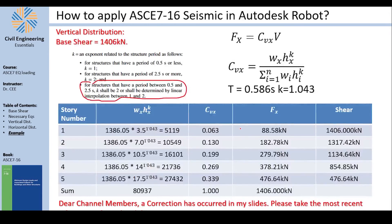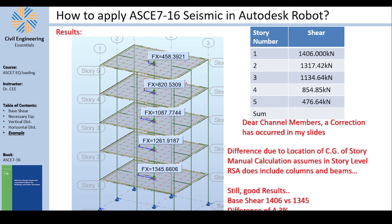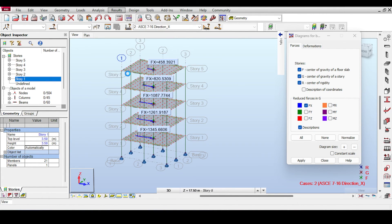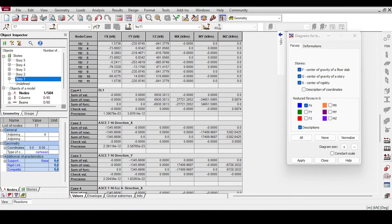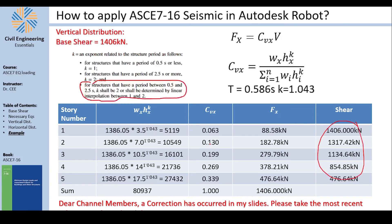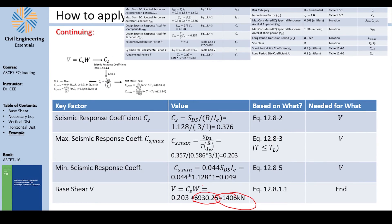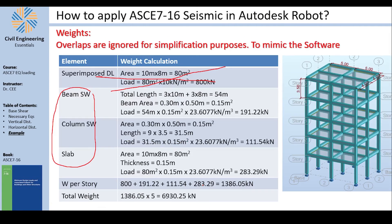The story shear values are eerily similar to our manual results — not identical, but very close, as shown in the slide. You can also verify the seismic weight W. Go to Results → Reactions; at the bottom you see the summation of all reactions. Case 1 gives a total of 6930 kN, which matches exactly the mass of the structure from our manual calculation — 6930 kN.